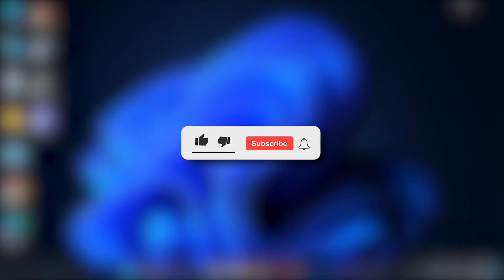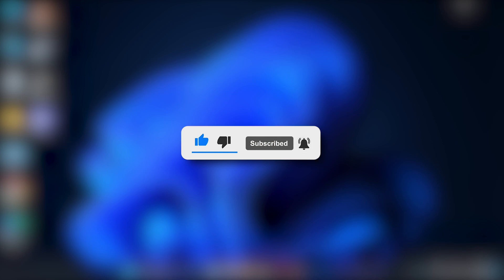I hope this video will be helpful for you. Make sure to hit the like button and subscribe button for more helpful and interesting tutorials.